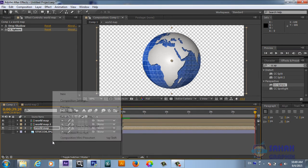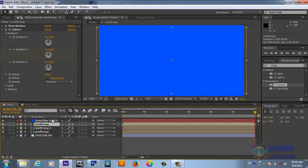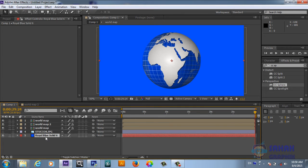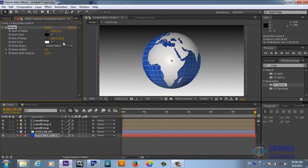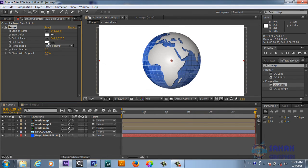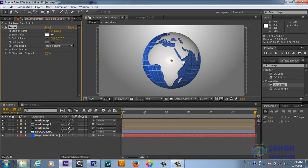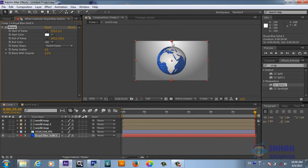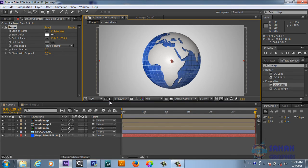Now we'll create a quick simple background. I created a new solid, and on this solid we'll drag in a Generate Ramp effect. Change the ramp shape to Radial. For the first color choose white, and for the second color choose something brown. Move the center handle to the center of the frame and move the outer handle away. Now we have a beautiful background.